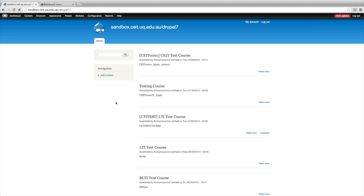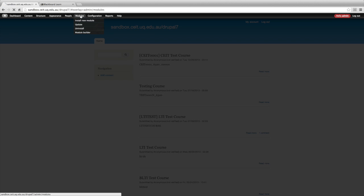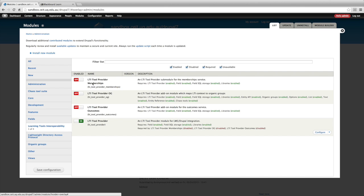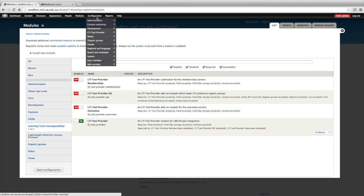This is a standard Drupal installation with a few modules added, but not too much has been changed from what you get out of the box. What I have done is installed the LTI tool provider module, developed here at the University of Queensland, and enabled just the LTI tool provider module. There are a few other sub-modules which we'll talk about later.